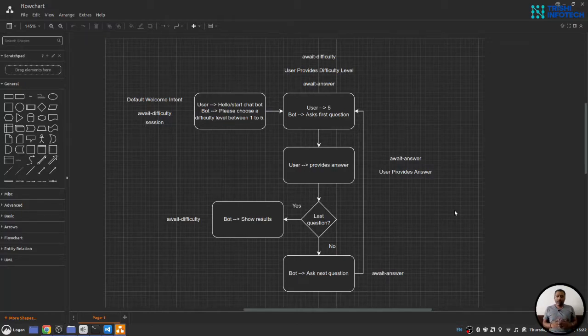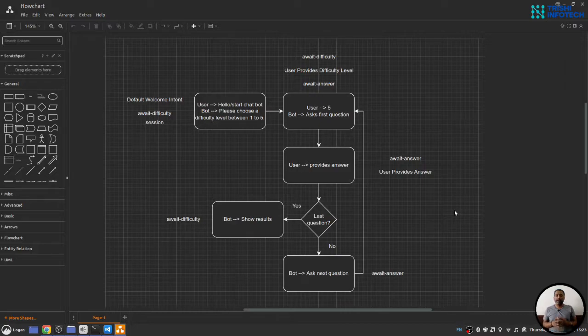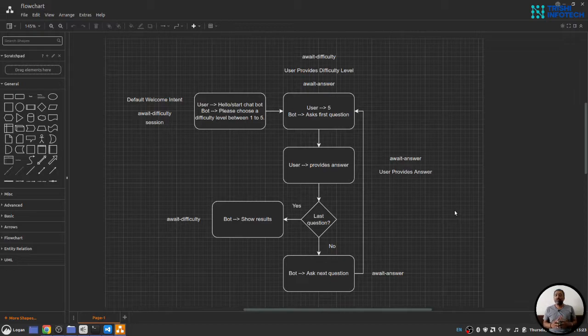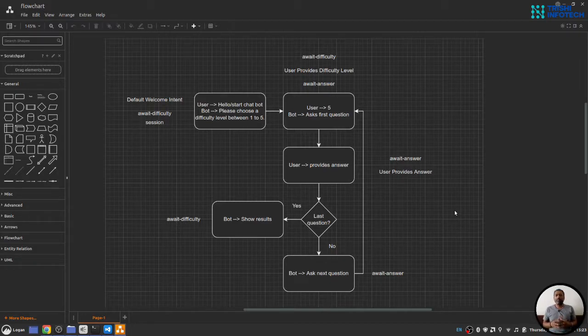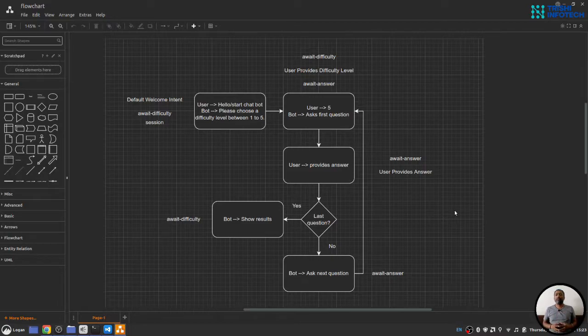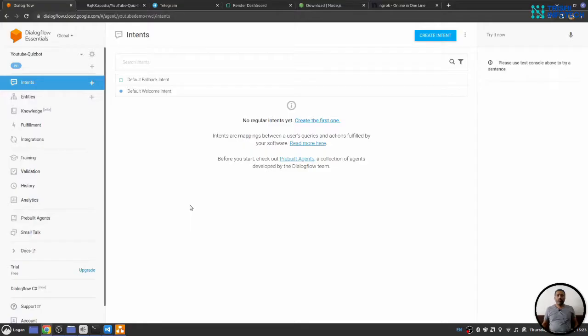Hello friends, welcome to this part of the video series on chatbot development end-to-end project. In the previous part, we understood a sample conversation flowchart. And in this video, we will develop that sample conversation on Google Dialogflow.